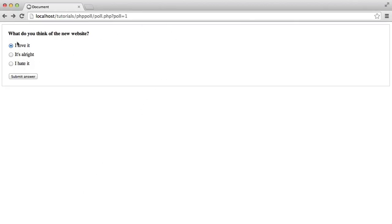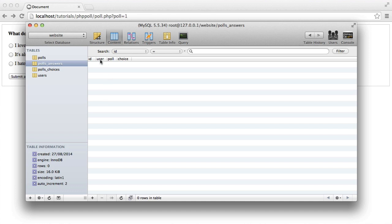So what's going to happen now is when I submit my answer, we're still going to get these bullet points, these radio fields, because we haven't created the functionality to show the percentage that will come next. So if I just give this a refresh, we're on poll 1, remember.